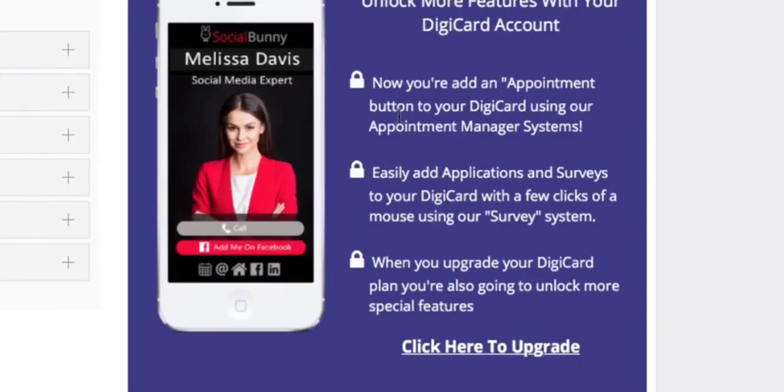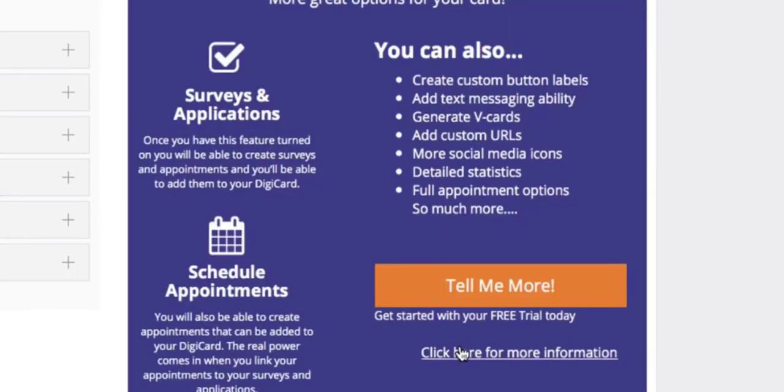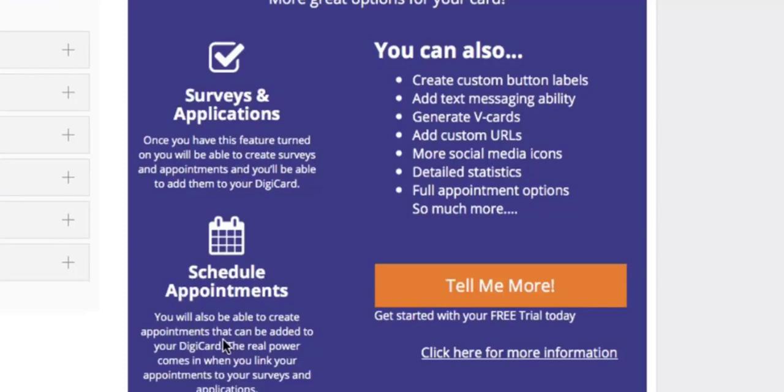On the right hand side, you'll see that there are more options to add to your business card. Simply click the click here to upgrade button and you'll see that you can add surveys and applications, add scheduled appointments, and you can also create custom button labels.